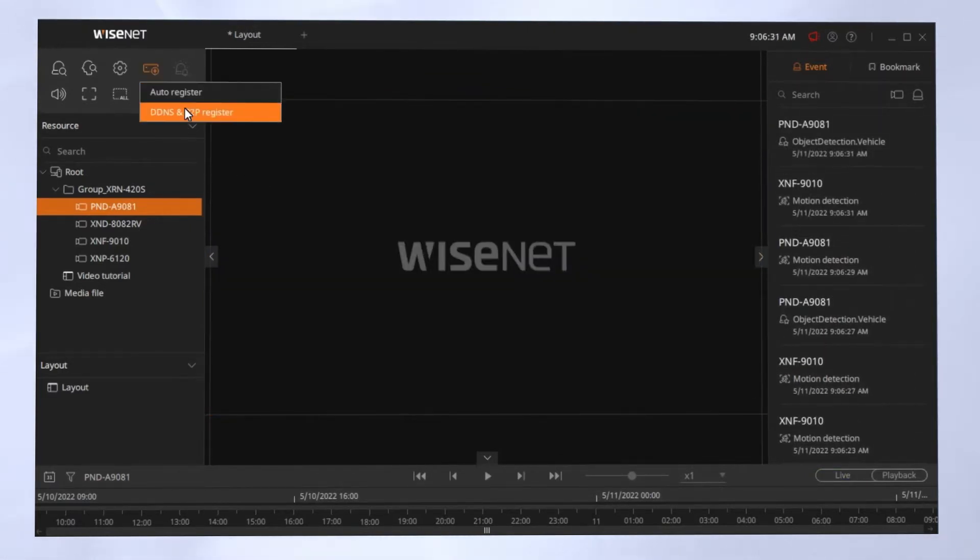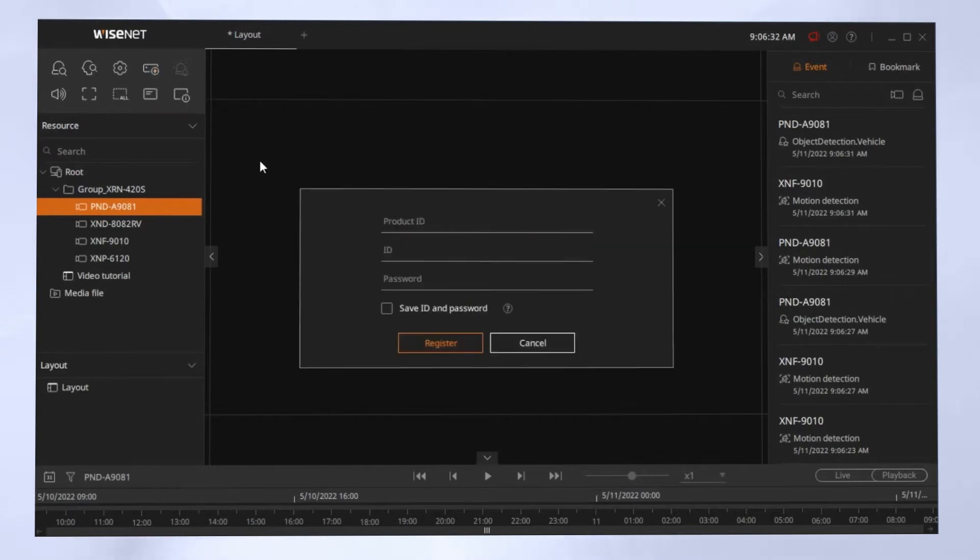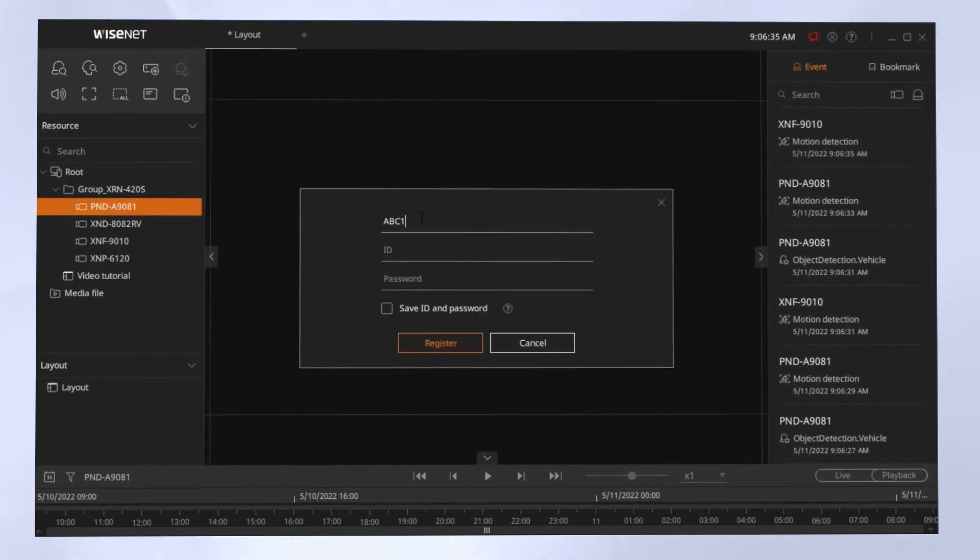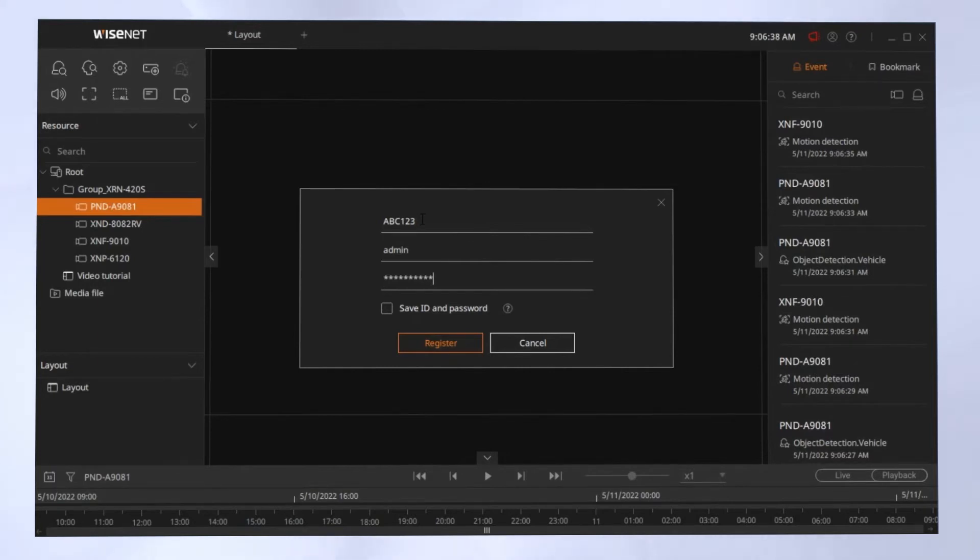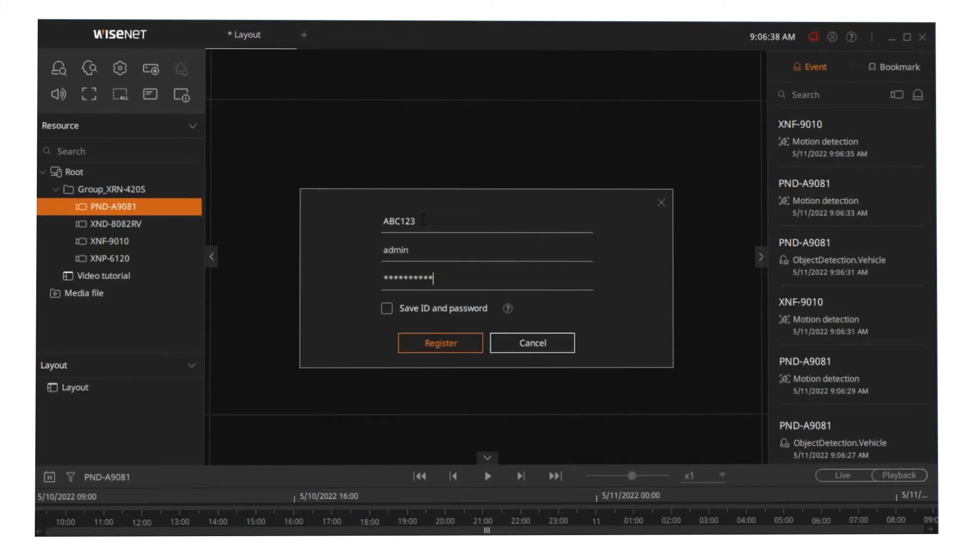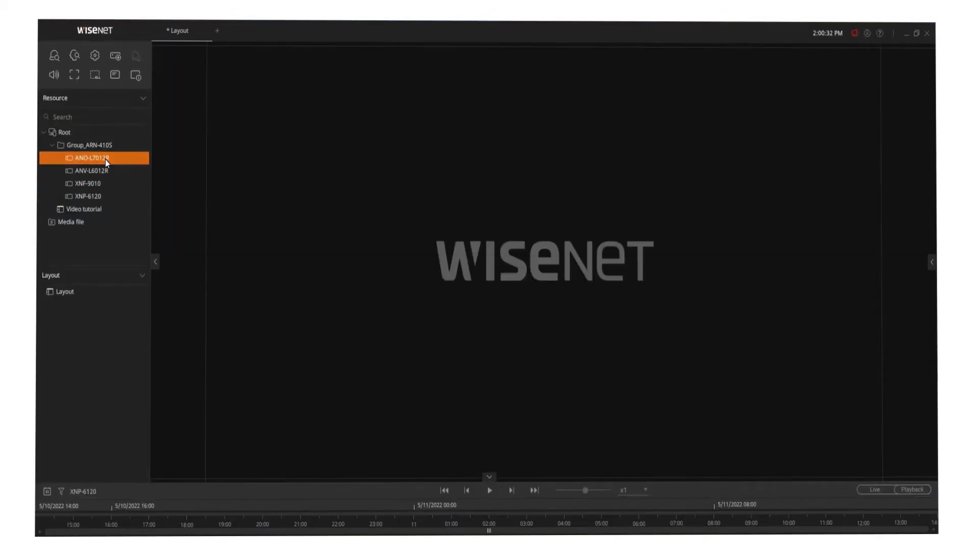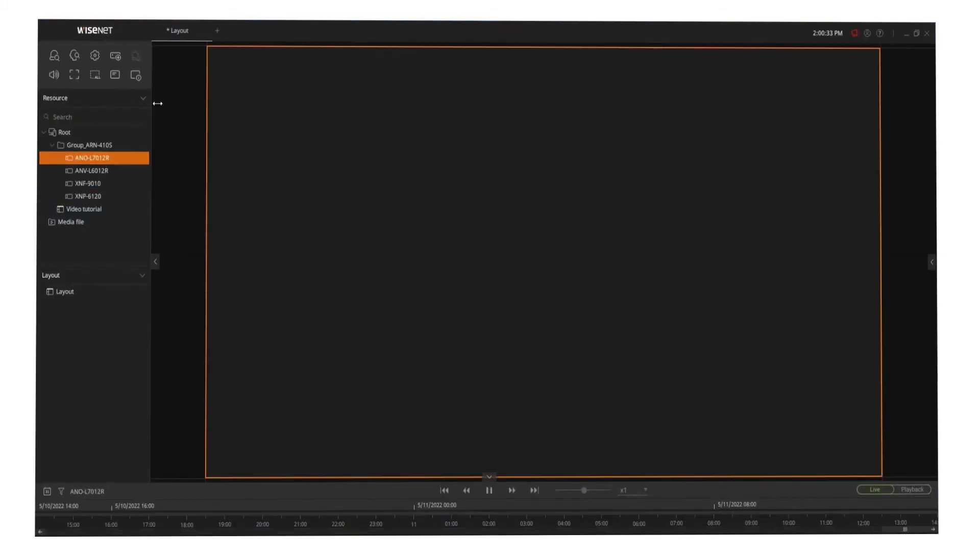If you wanted to register by DDNS or P2P, choose that option, and you would simply enter in the product ID from the unit or from the DDNS that you created, and then enter in the username and the password for the device.